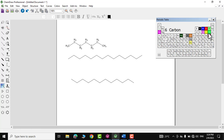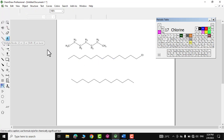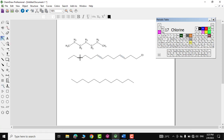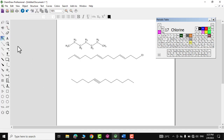You can also use the periodic table window to insert other elements — for example, chlorine. If you want a double bond in the structure, right-click and it will insert a double bond in the chain. Similarly, there is an option for triple bond as well.